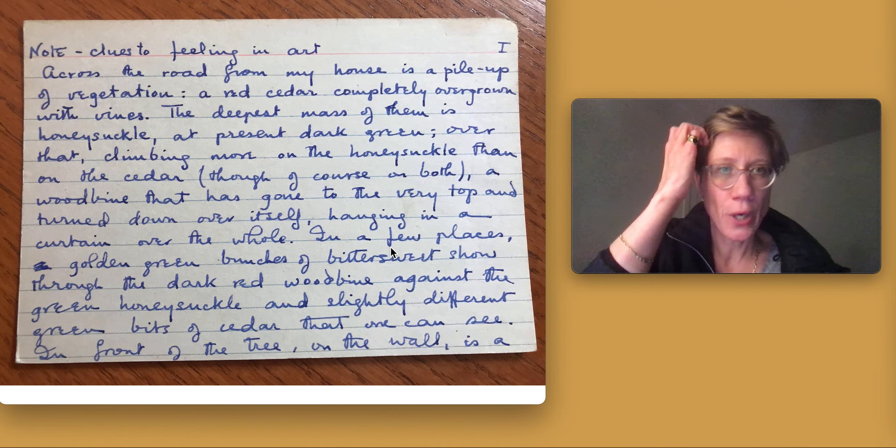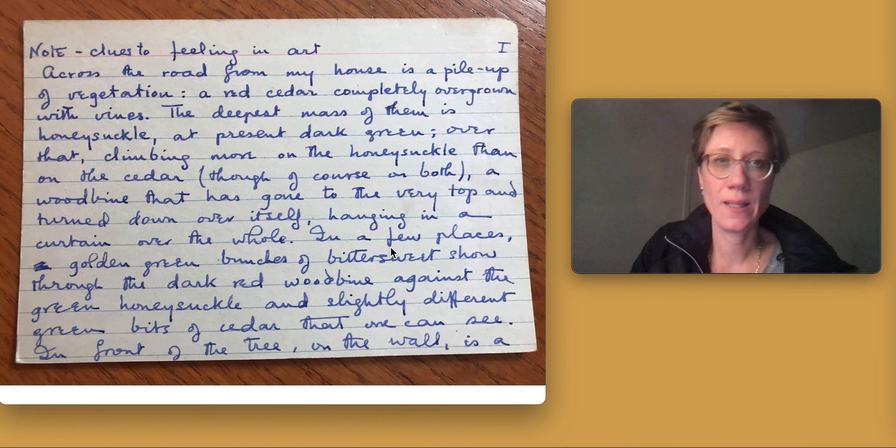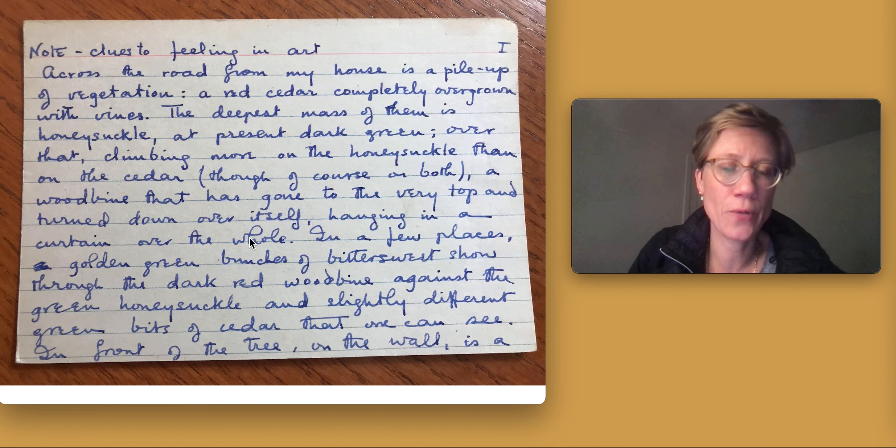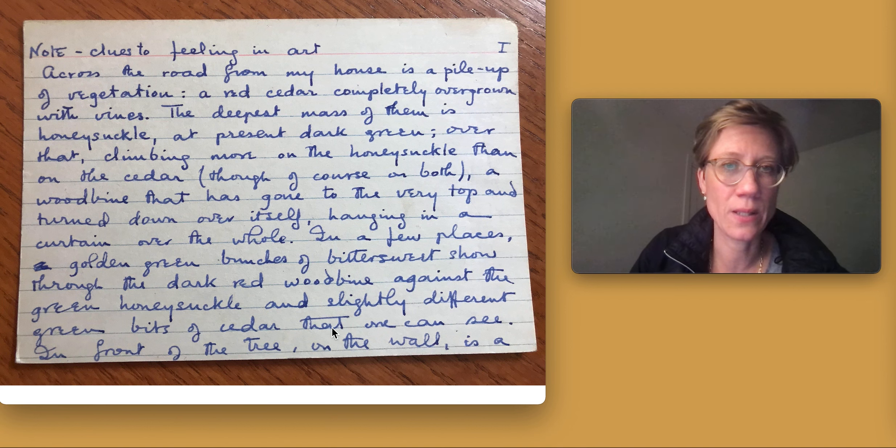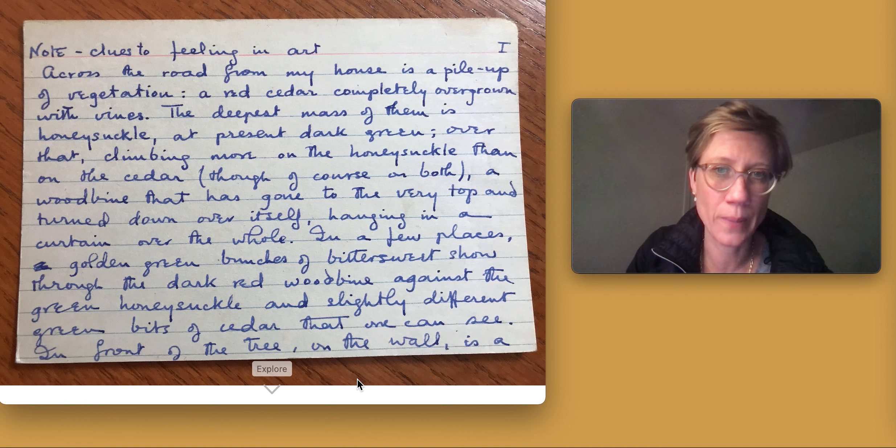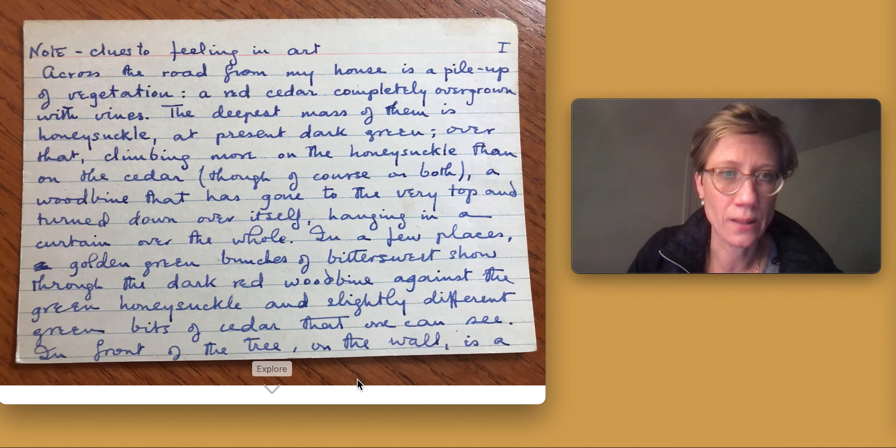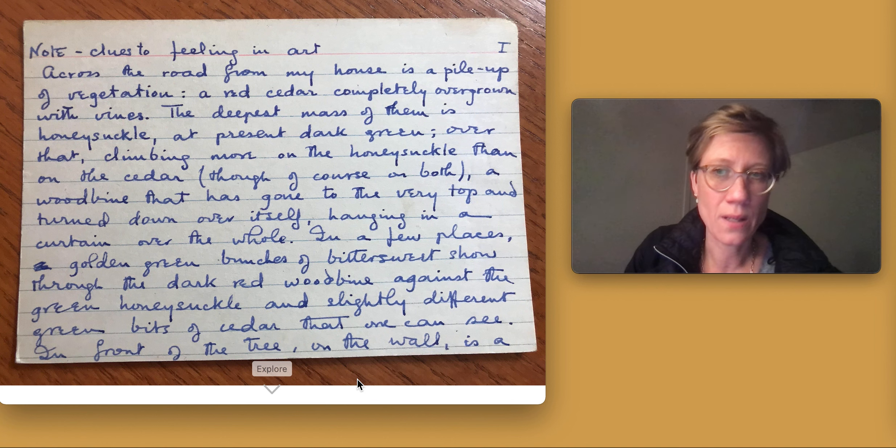Note, clues to feeling in art. Across the road from my house is a pileup of vegetation, a red cedar completely overgrown with vines. The deepest mass of them is honeysuckle,